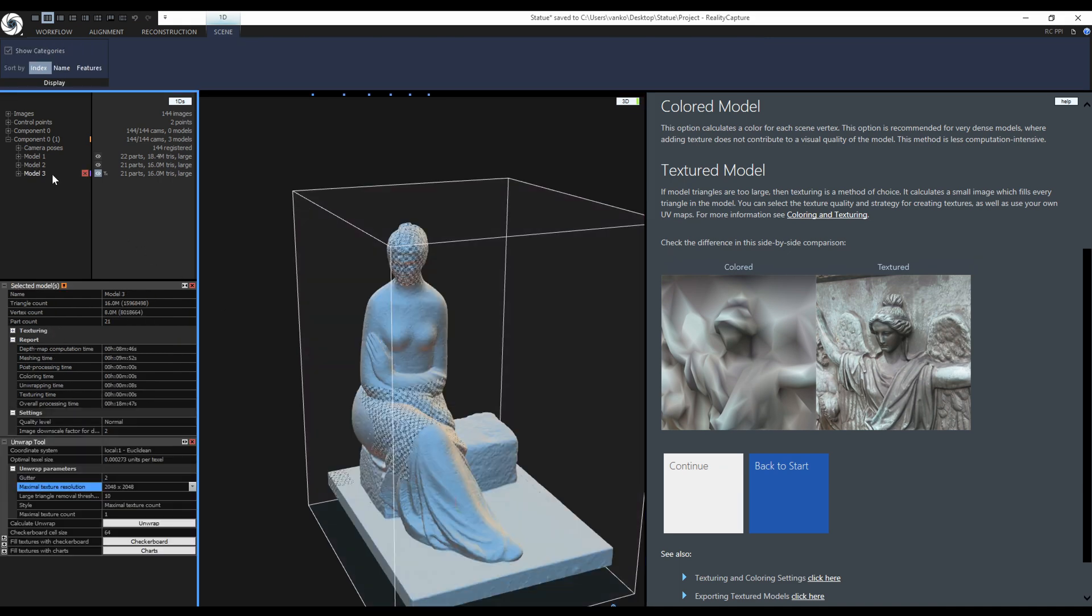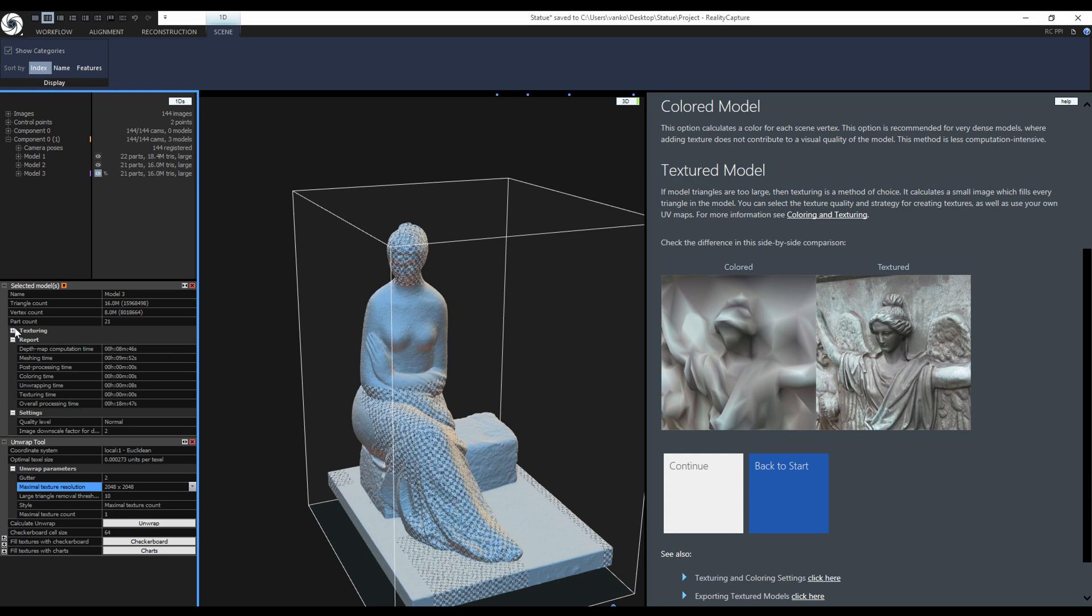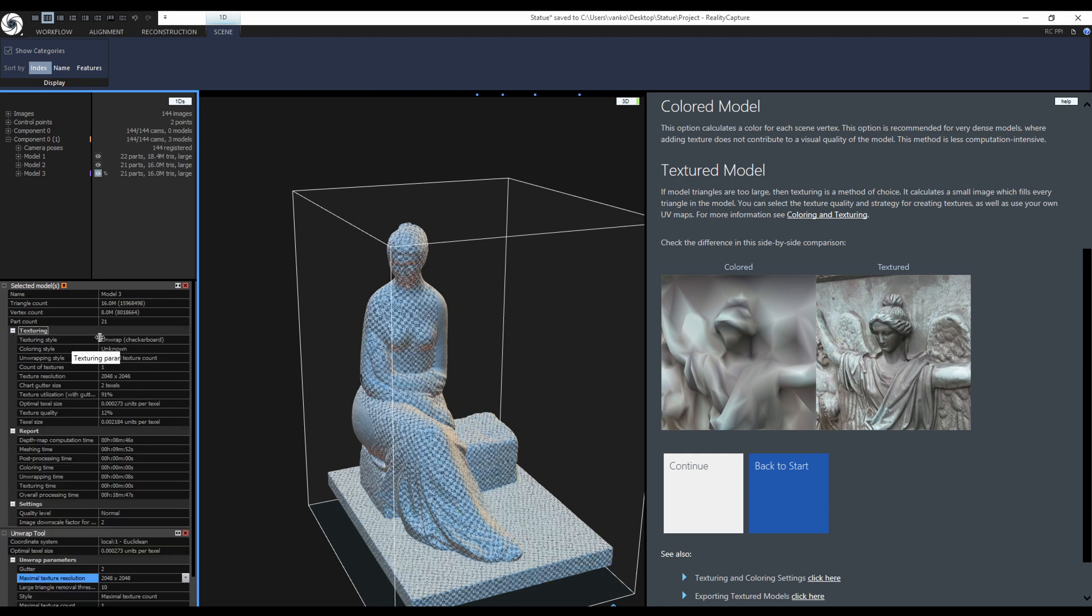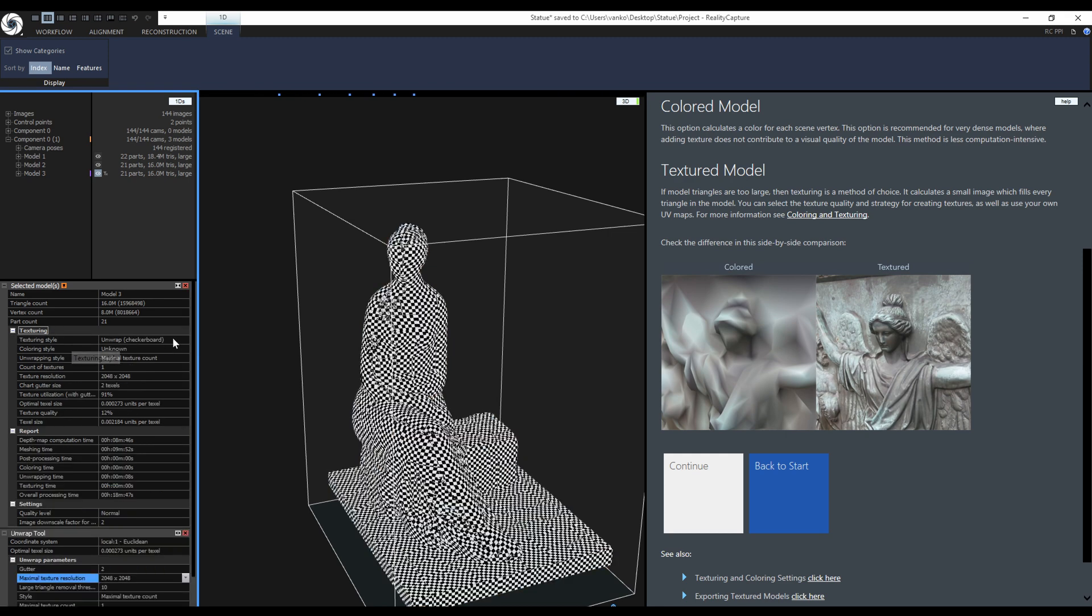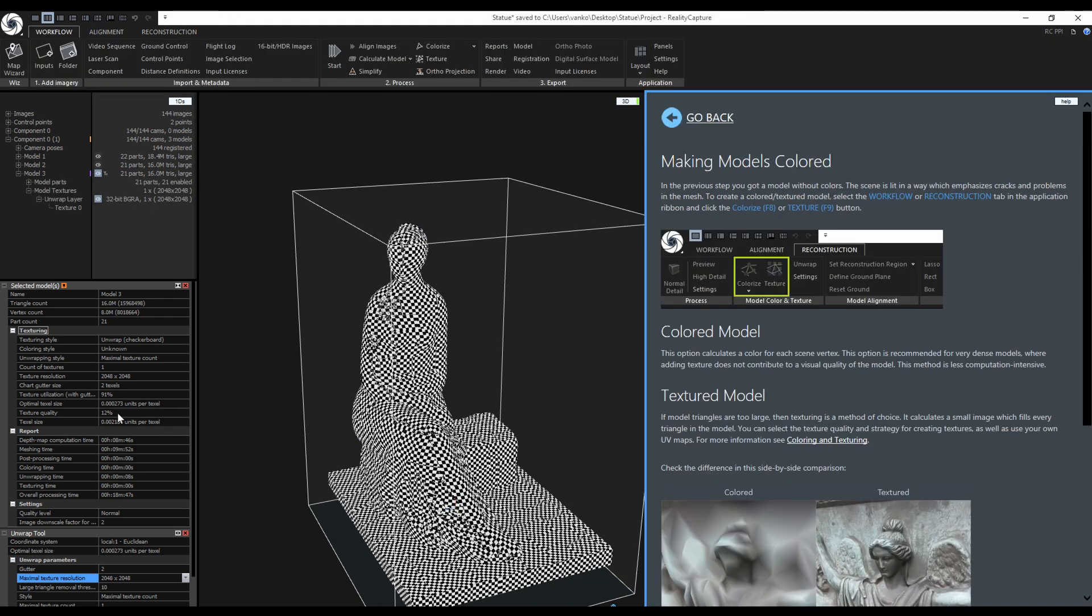Now when I click on the model and check its texturing properties, we see it has one 2K texture. The texture has 91% utilization and the texture quality is only 12%. Here is the actual texel size and here is the optimal texel size to get 100% quality.